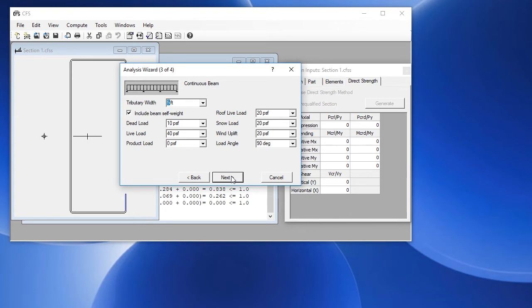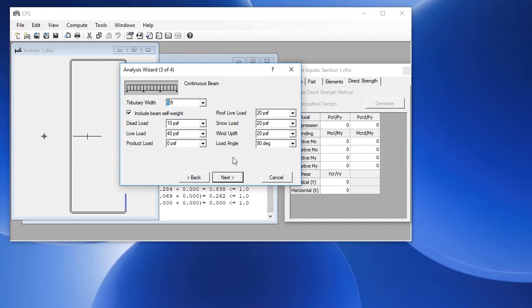Now we define the loads that are being applied. If this beam represents a 5 foot tributary width, we just enter these loads in terms of pounds per square foot. We can also include the beam self weight. As you can see, we have a number of different load types that we can enter and we click on next.